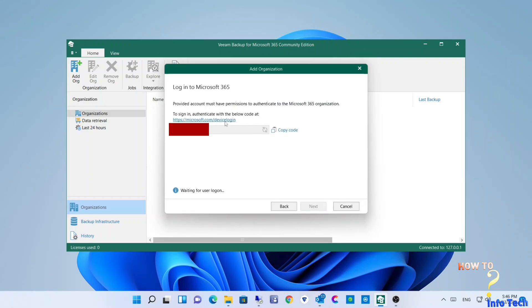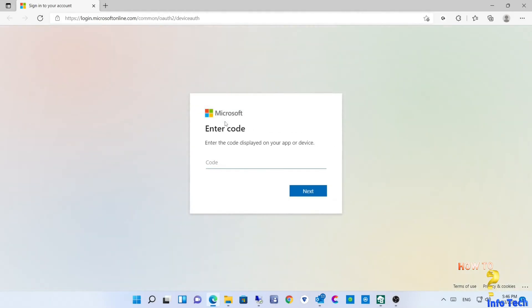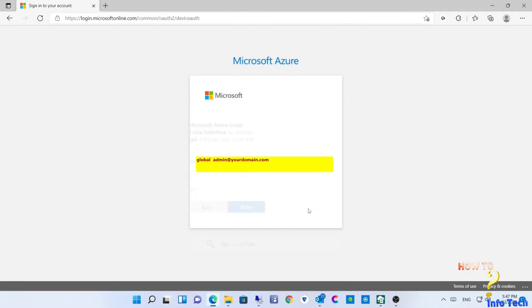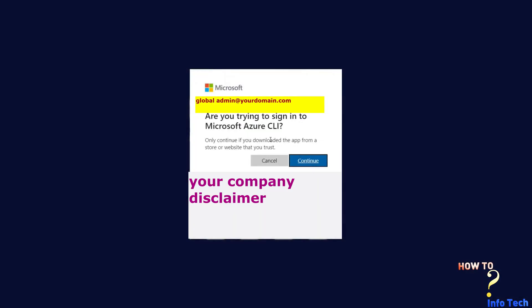Copy the code and go to the link for device login, paste the code, then click next. Add a global admin of your domain, then continue.